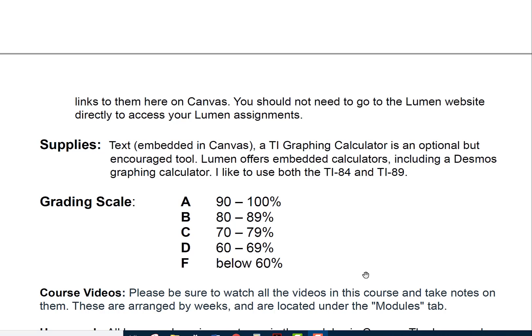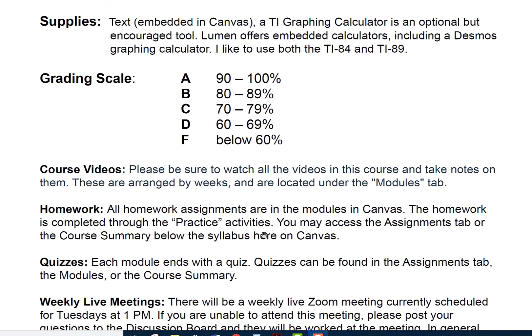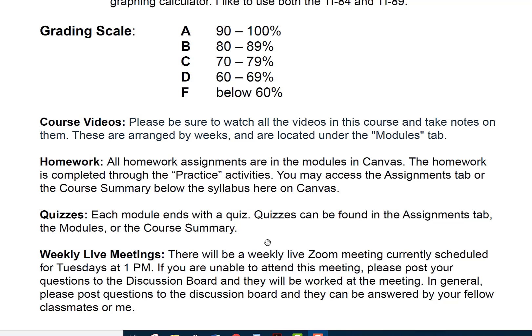In the program you'll have different components: a syllabus quiz, quizzes that function like chapter tests, and homework. For videos, please be sure to watch all the videos in this course and take notes — they're located in the modules arranged by topic. I'm making my own videos as well as the ones the book provides. All homework assignments are in the modules in Canvas, completed through the practice activities. You can also access them via the assignments tab or the course summary below the syllabus in Canvas.